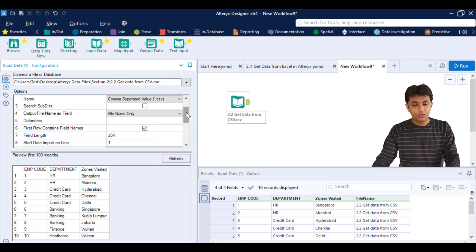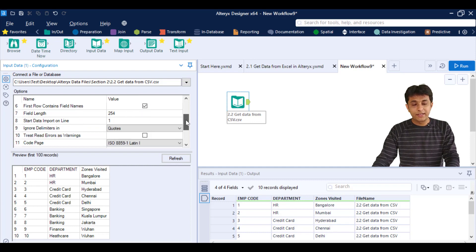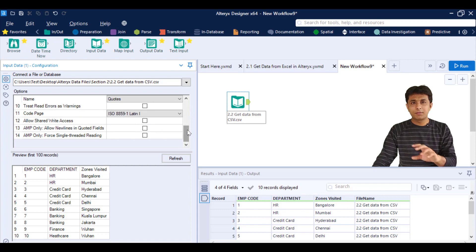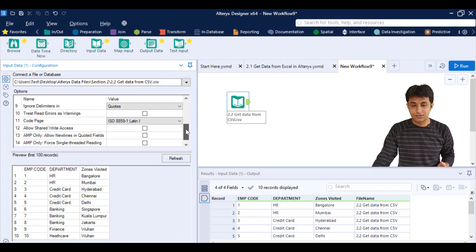Now if you scroll down, there are plenty of different options. Depending upon the data set, these options will change. But for now, these are all the options for getting data from CSV. I hope you have understood. That's all for this video.